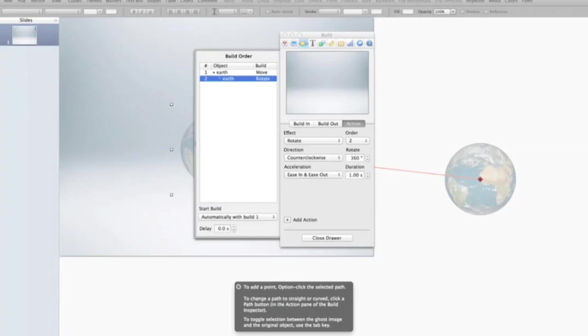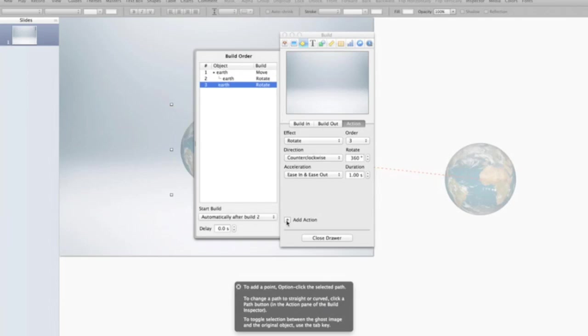But now I want to add some depth. And to do that, I want to make it actually grow and get bigger while it's moving and rotating. So I'm going to go ahead and add a third action. Now, by default, it's the same as the previous one. So right now, it's added a rotate again. But this one, I want to be scale.